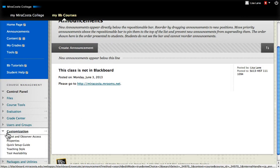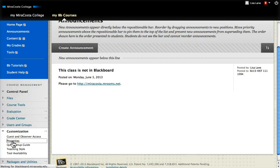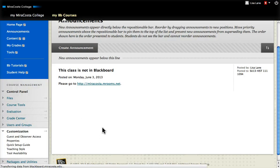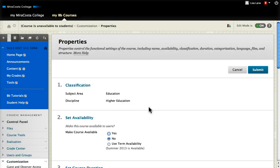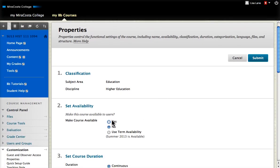So to do that, I go into customization, then properties, and make the course available.